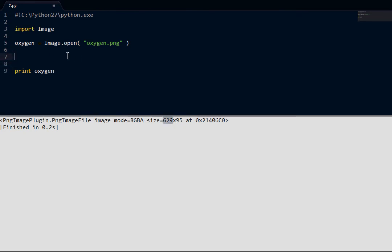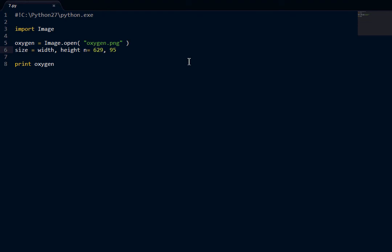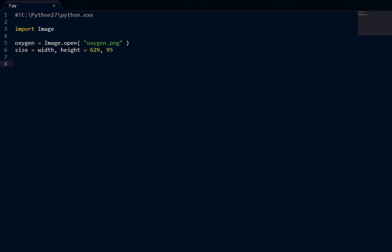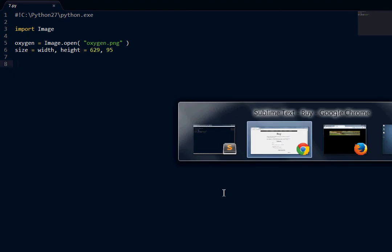Oh, hey! png image, png image mode equals rgba, size. Okay, cool. So, it tells us the size here. Let's actually save that, because we might need to go through it. Width, actually, size equals width and height, which equal 629 and 95. Okay, that's fine. Here we go. There's our image.